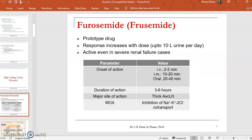The most commonly used drug under this category is furosemide. Furosemide is a prototype drug, and its onset of action varies based on the route of administration. For IV administration, the onset is 2–5 minutes; for intramuscular, it's 10–20 minutes; for oral, it's 20–40 minutes. The duration of action is 3–6 hours, and the major site of action is the thick ascending loop of Henle.